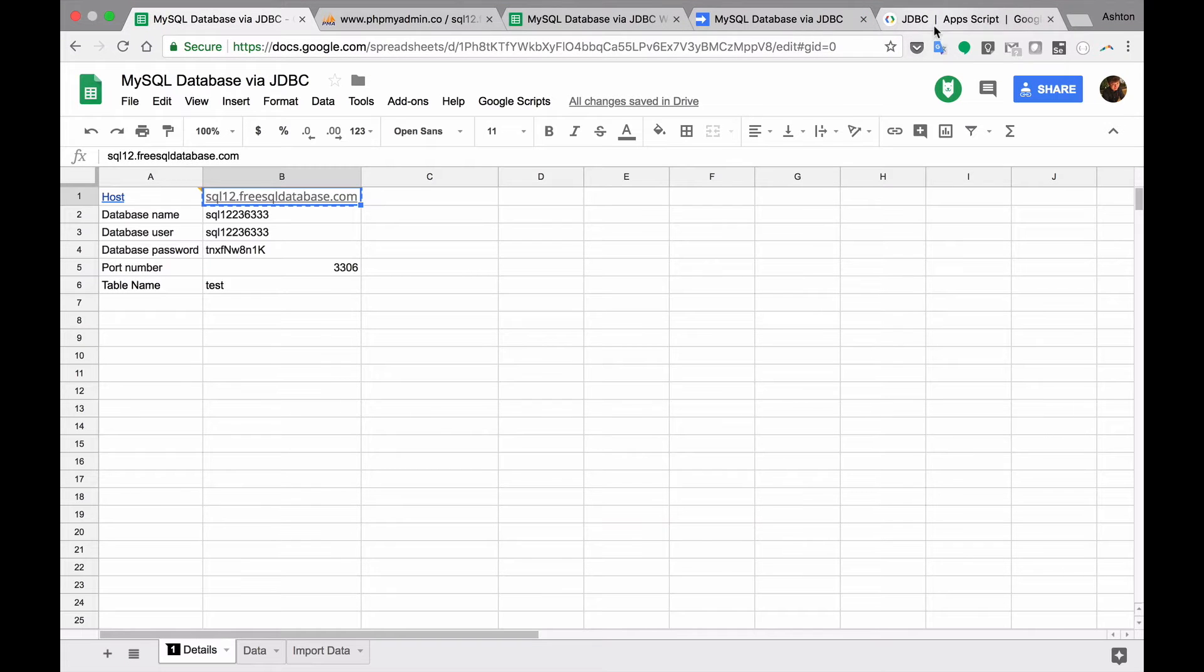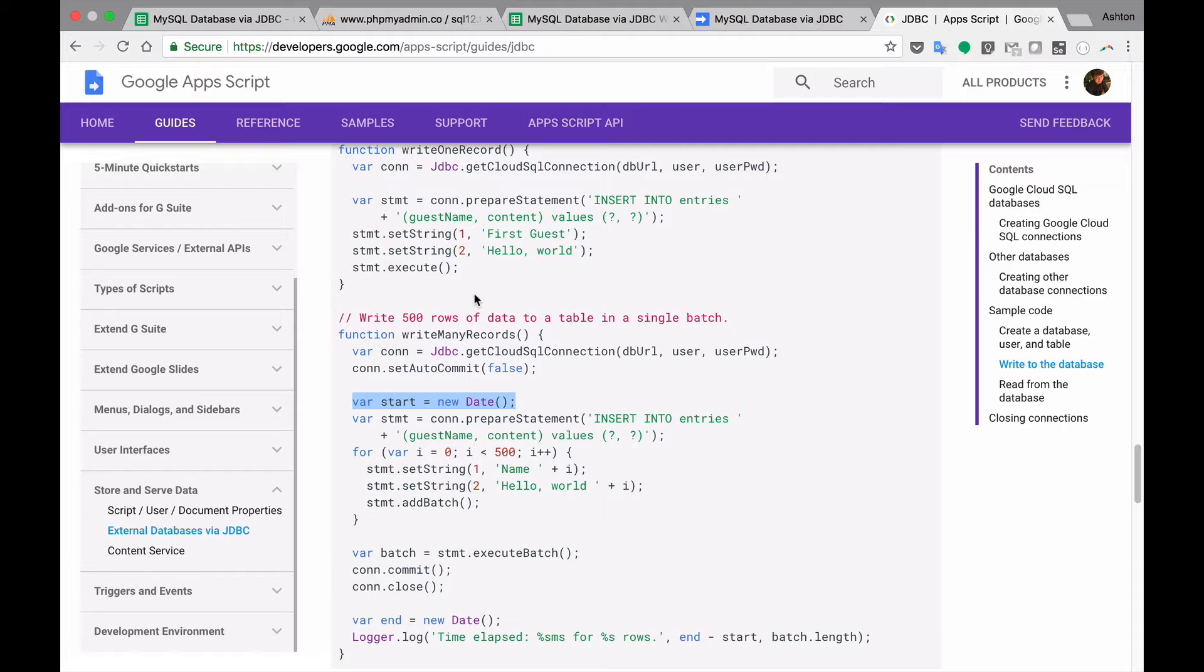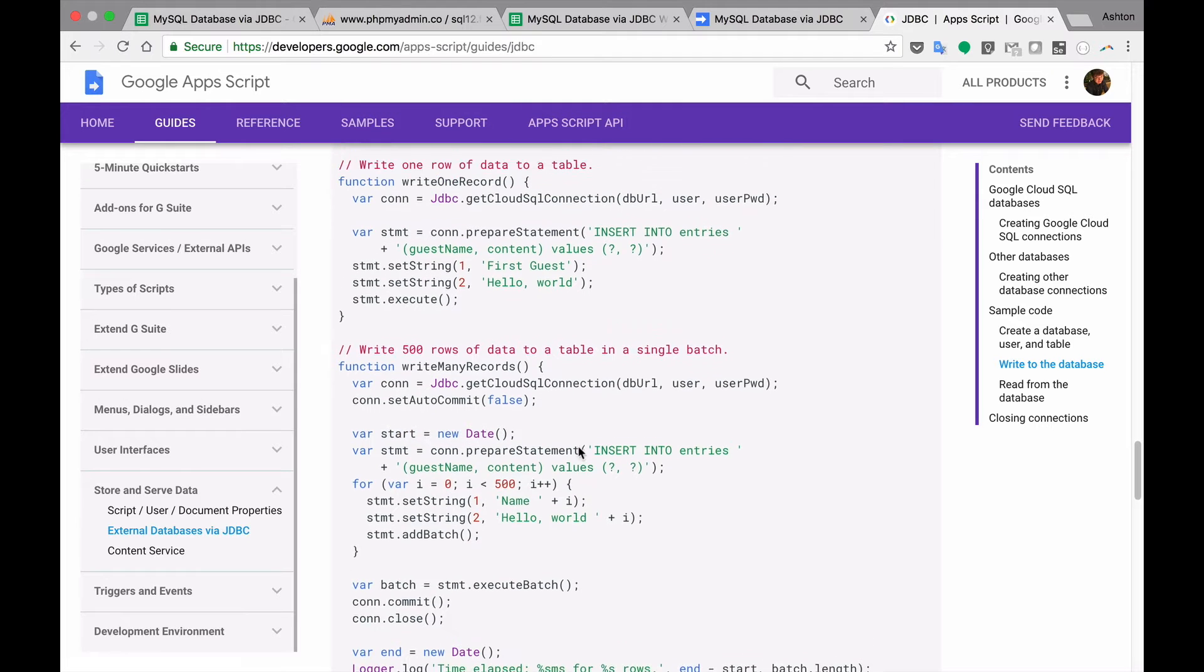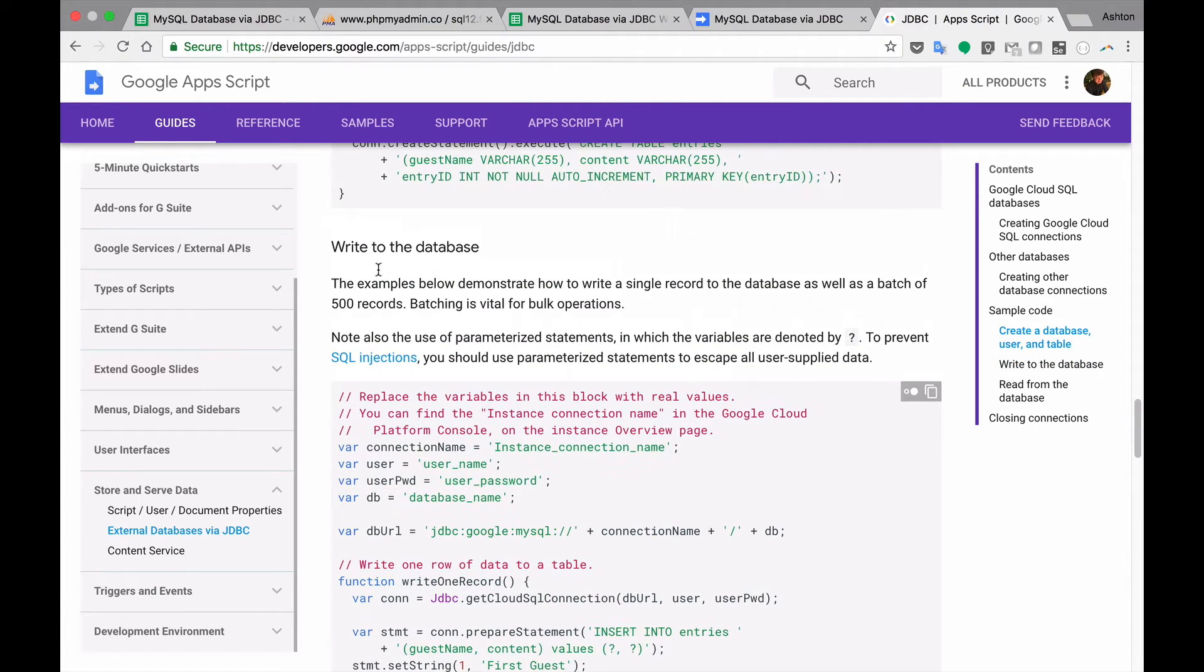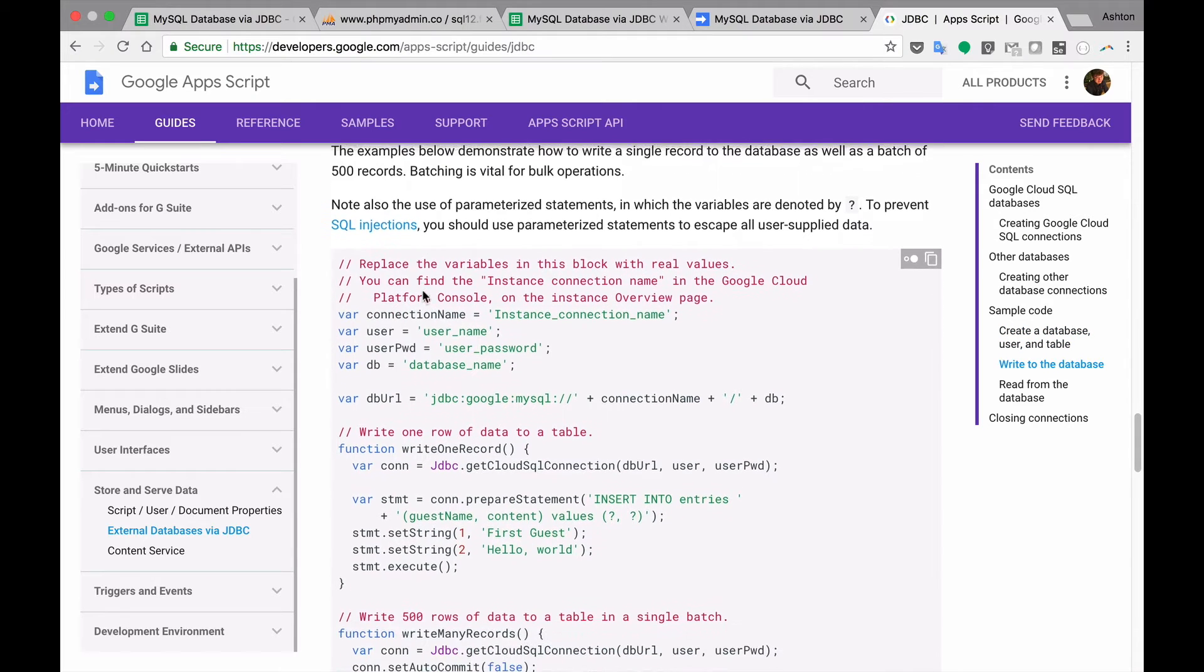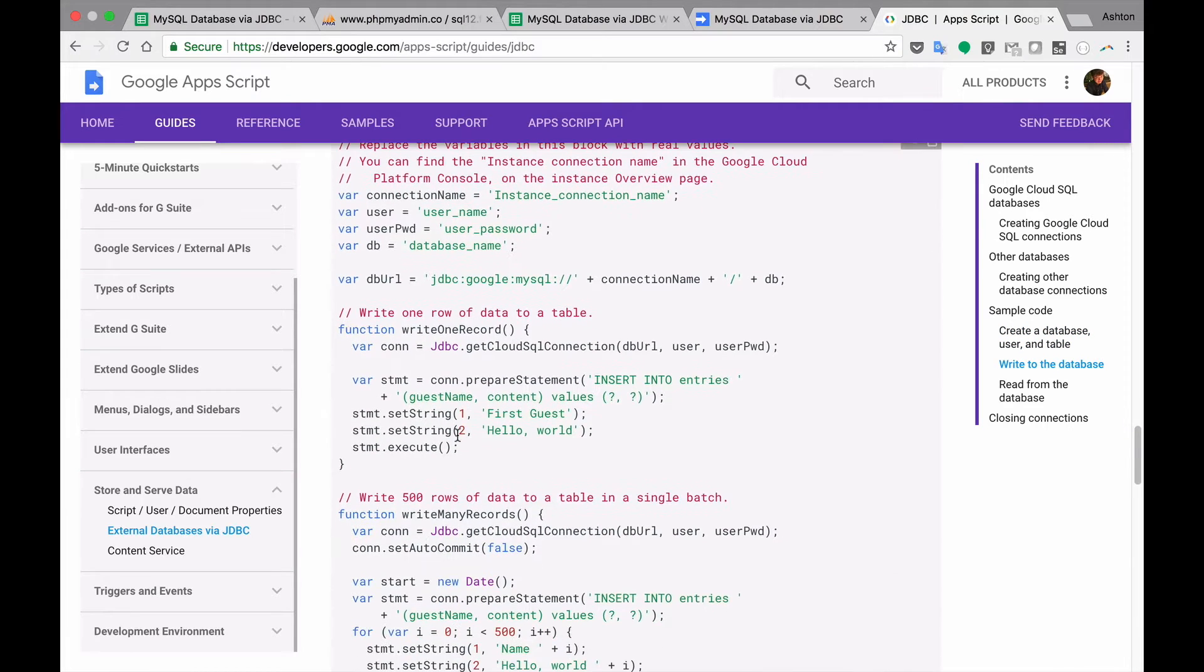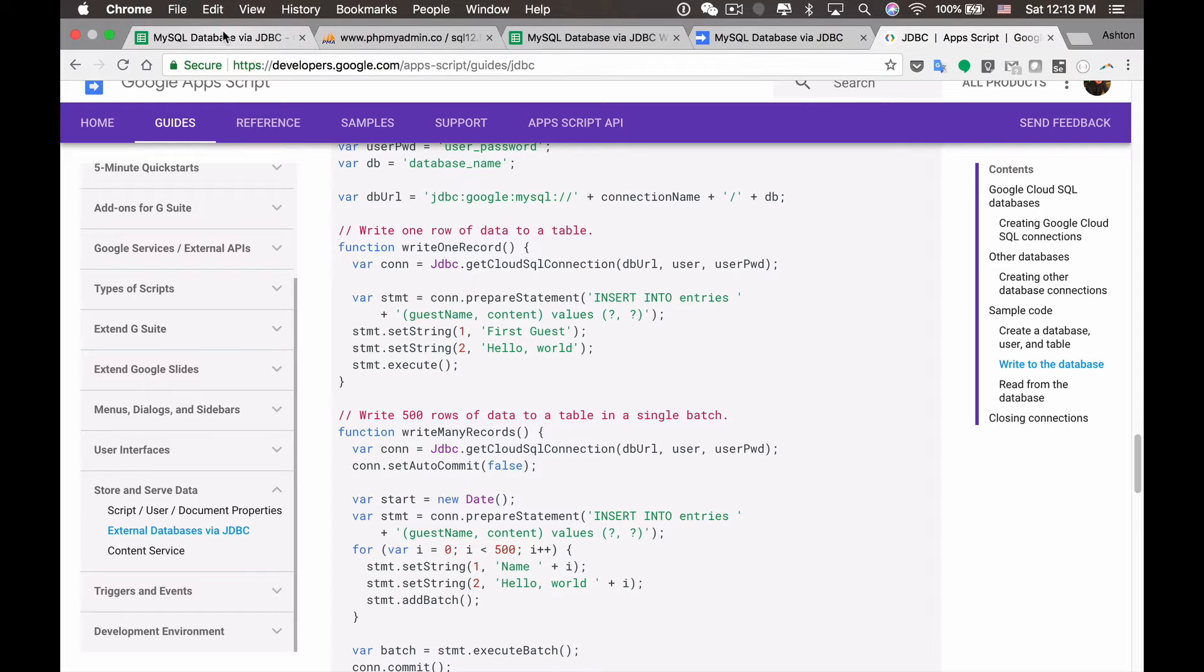Basically you can find the documentation on Google guides. There is an API documentation for this JDBC. Here they have some examples to help us write the data to the database, so basically I use this demo code here. Okay, I think we can get started.